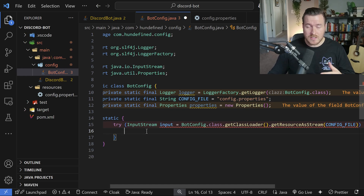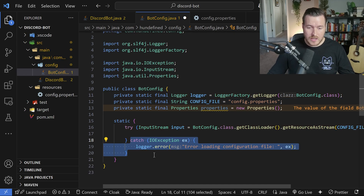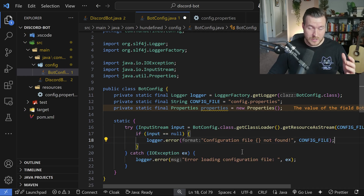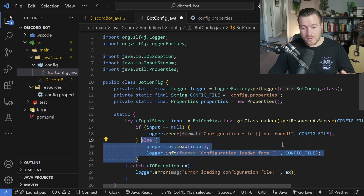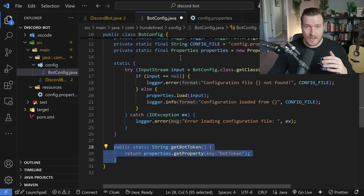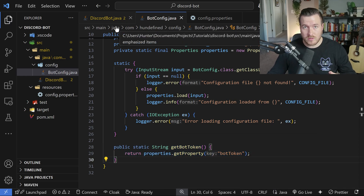Since I don't want multiple BotConfig objects, I'm creating a static block and putting all the code there. I read in the class file as an InputStream using a try-catch block, catching IOException and logging it. There's also a null check on the input — if it is null, we log that error; if it isn't null, we load the input into our system properties. Lastly, since properties is private, I create a getBotToken function to expose it.